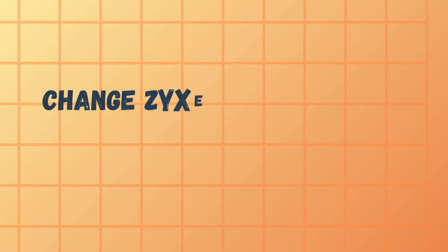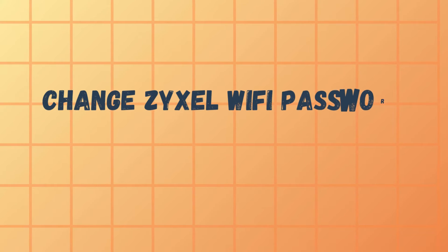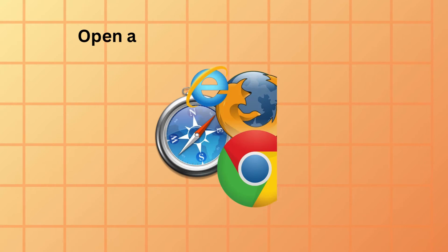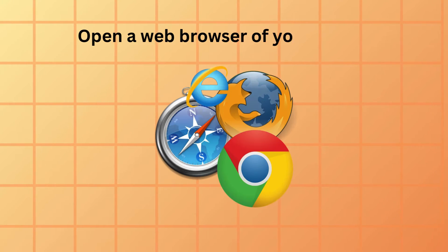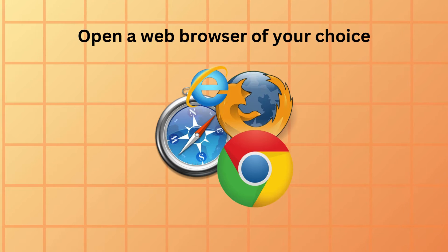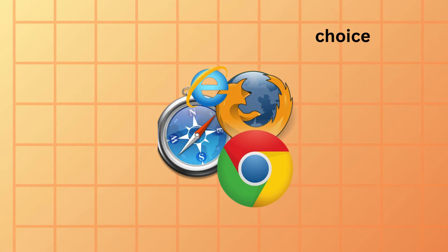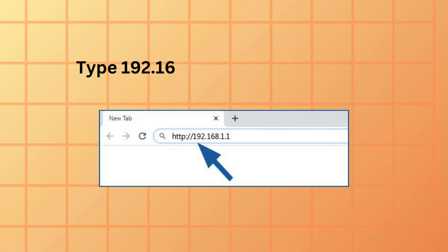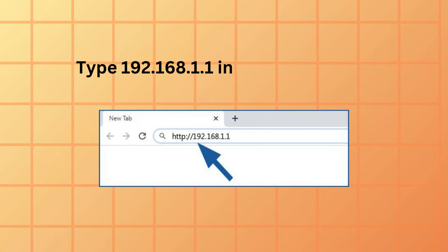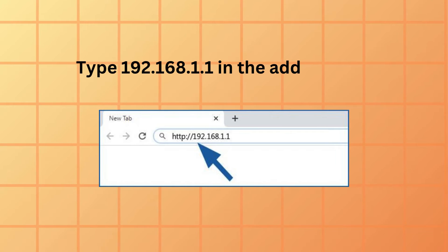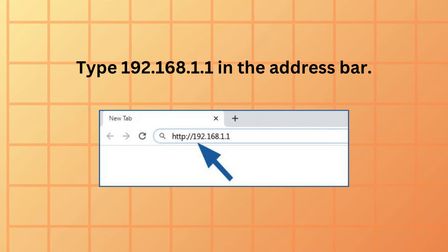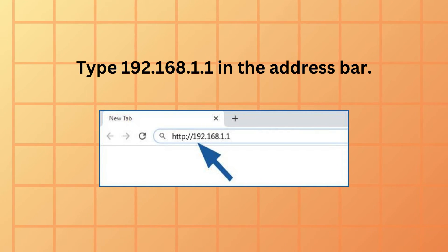Change Zyxel Wi-Fi password and SSID. Open a web browser of your choice. Type 192.168.1.1 in the address bar.